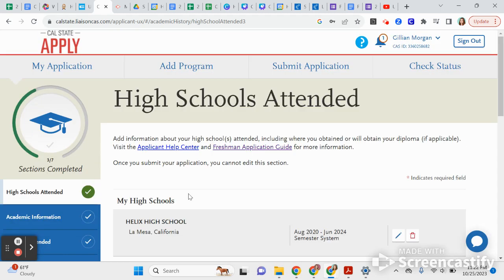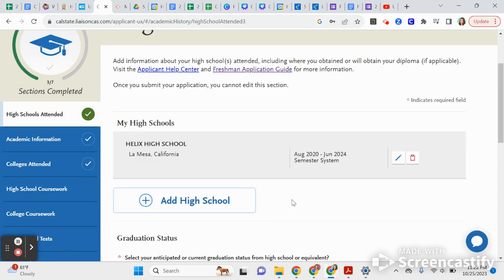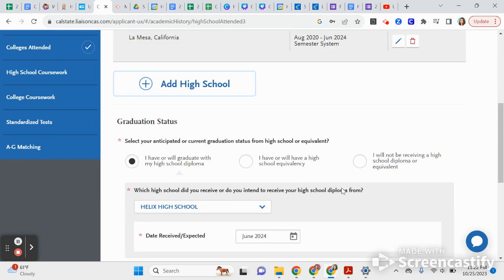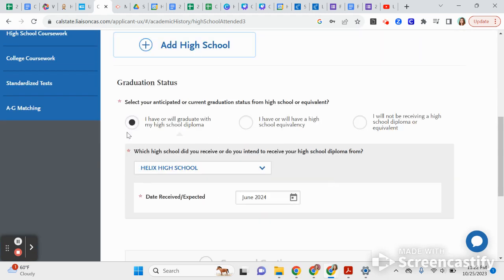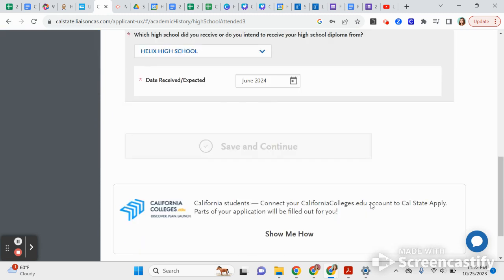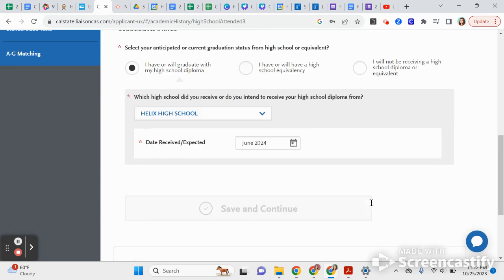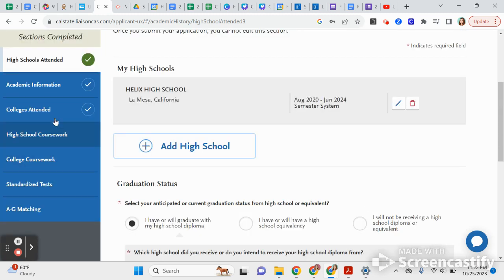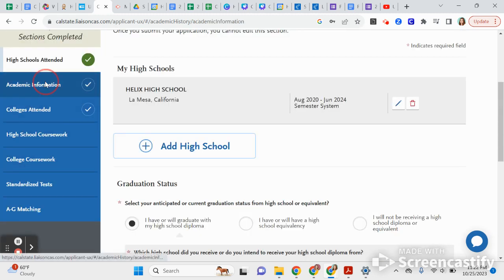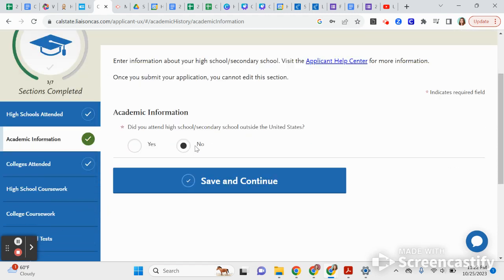Please make sure you have all of that correct — we are a semester school. You're going to say you will graduate with your diploma, expected in June 2024. Now go to Academic Information.